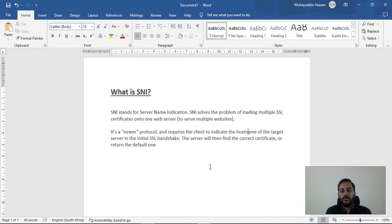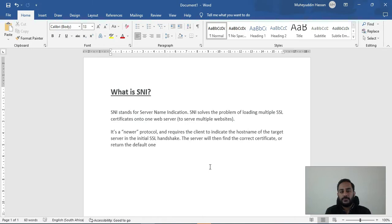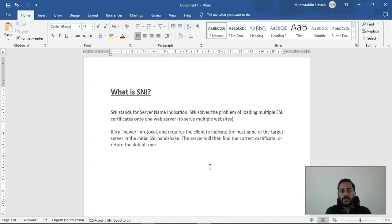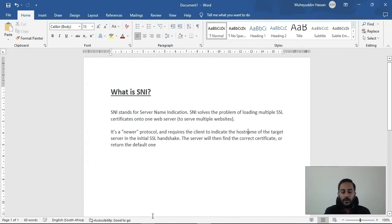Then what I can do is I can create a single load balancer and use that to serve both of these websites with their proper SSL certificates. So now guys let me take you to the AWS console and show you how we can implement all that.